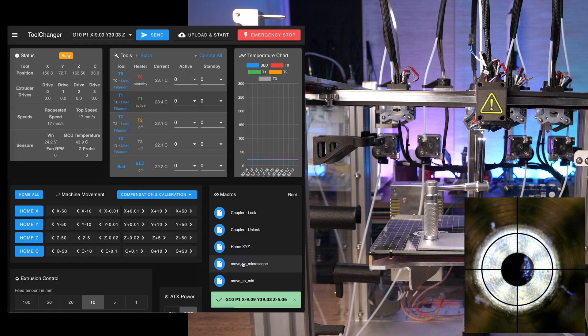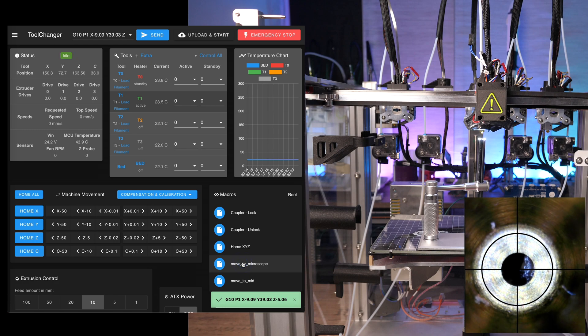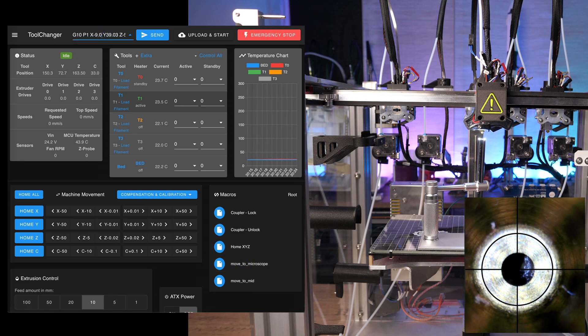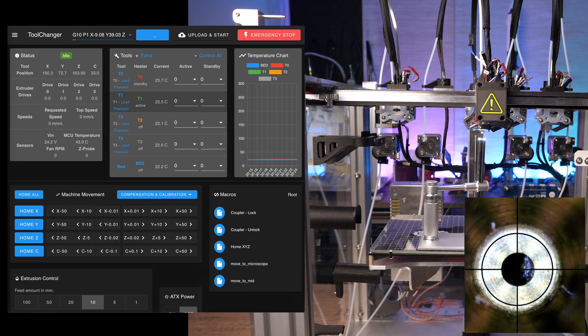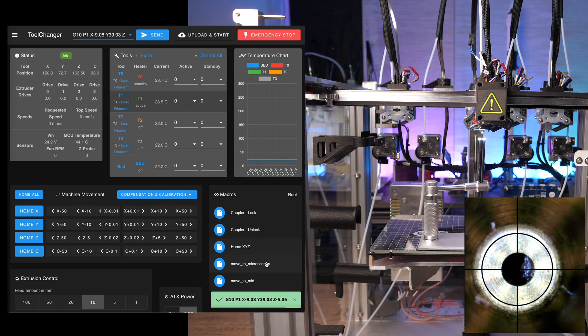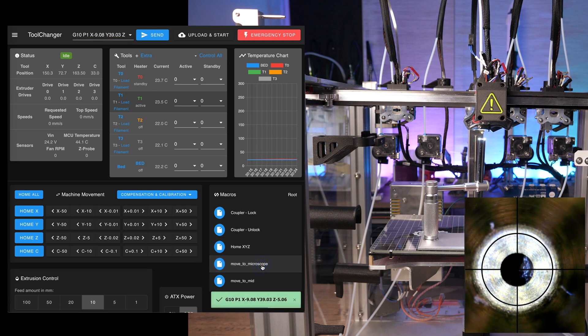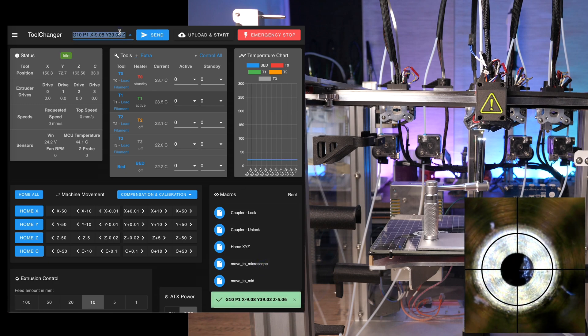You can run the macro several times and the nozzle should always come back to the center of the crosshair. I just do a minor adjustment to the offset and run the macro again. This is looking perfect.